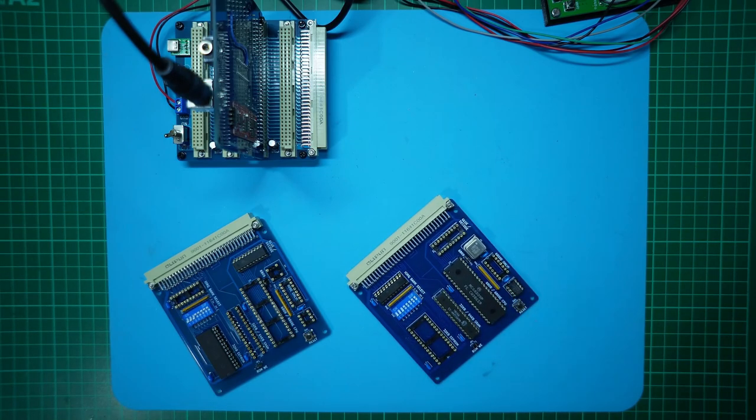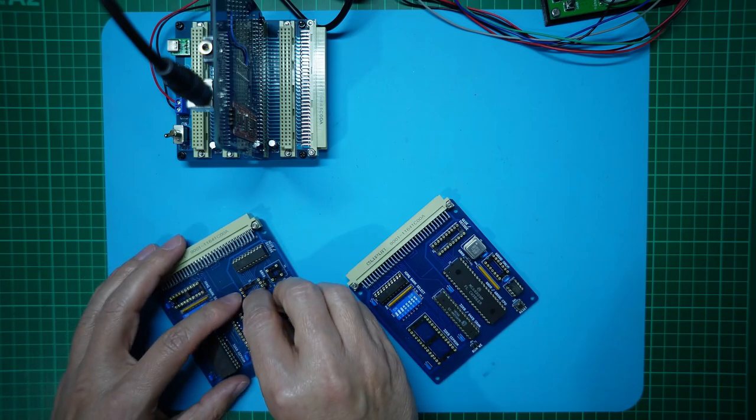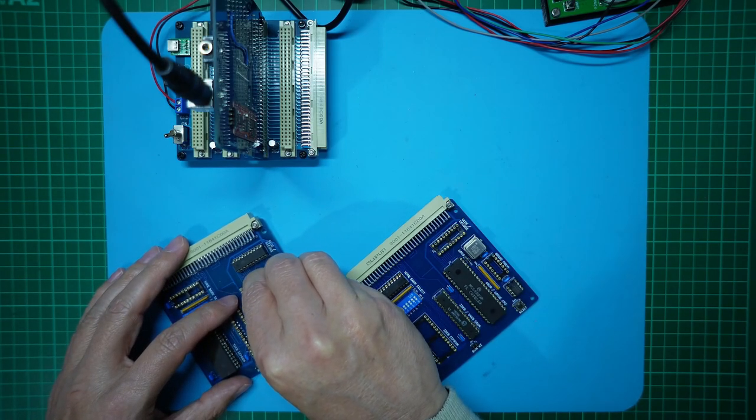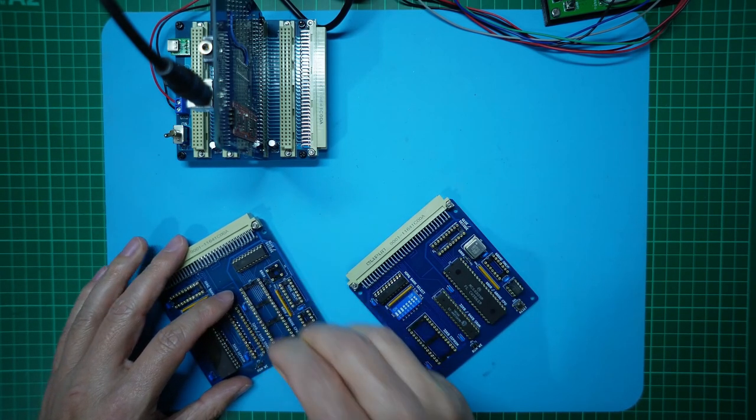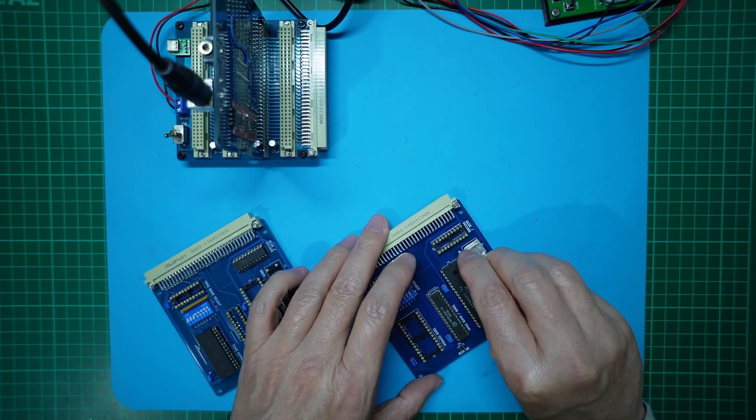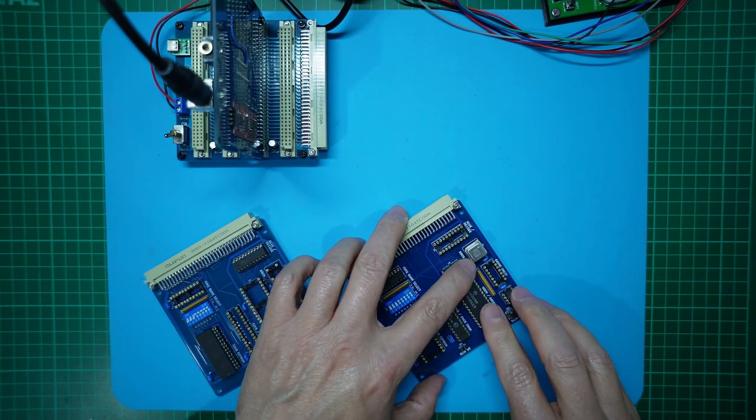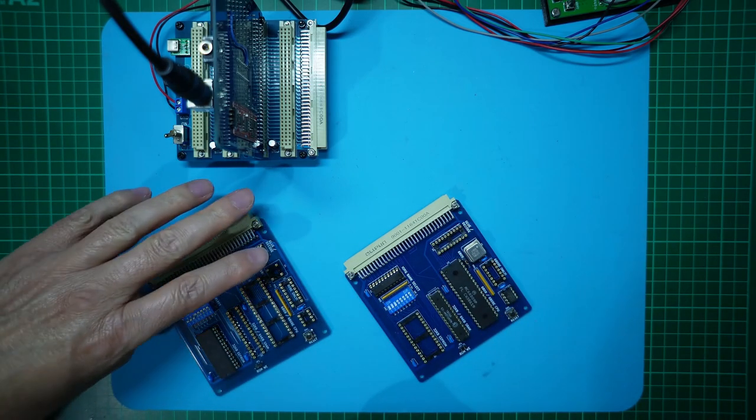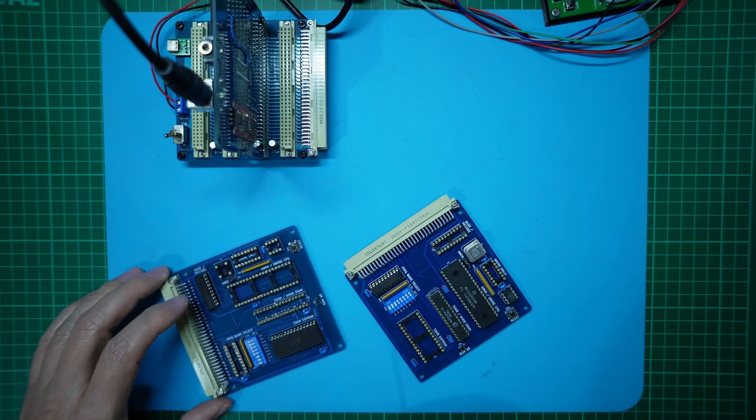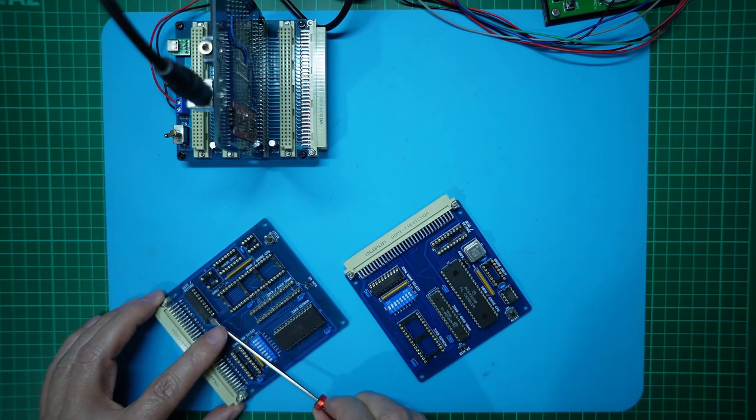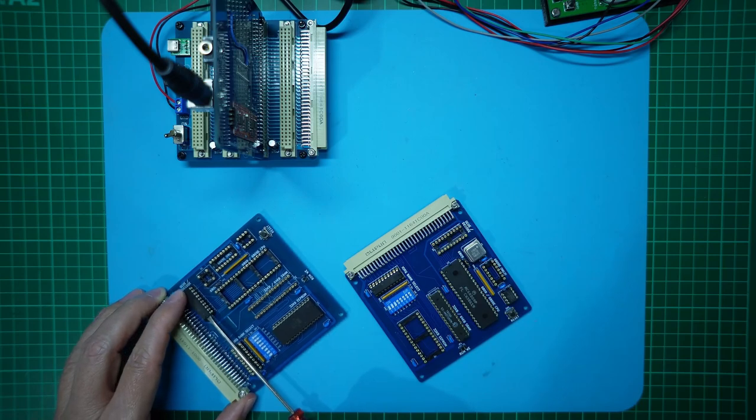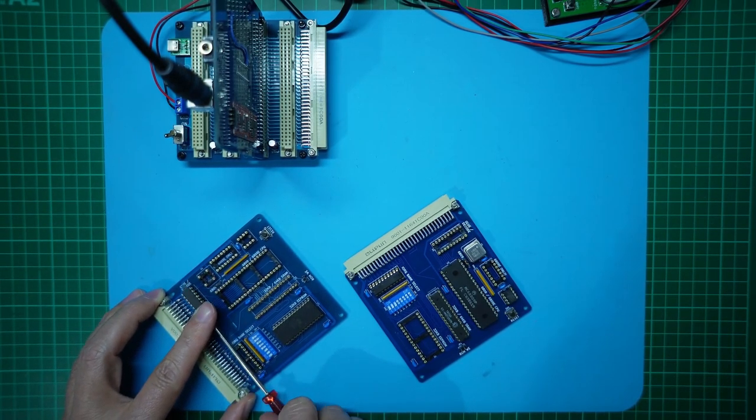As we did last time, I'll initially leave the clock generator chip uninstalled. So we'll first test the version 2.2 card with an original internal clock 6809 CPU. So I'll also insert the 6809 jumper to feed the crystal oscillator clock directly to the internal clock 6809 CPU. Finally, I'll just move across the programmed PLD and ROM chips which we had previously used for configuring and testing the earlier CPU card.